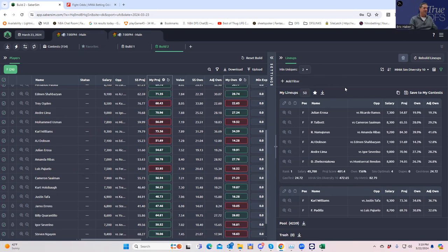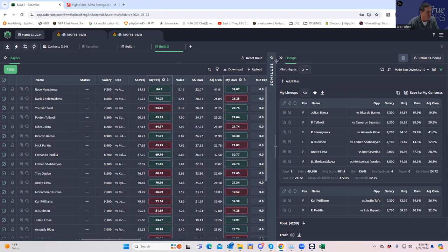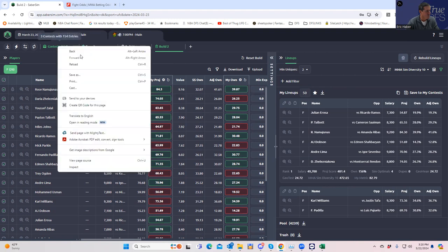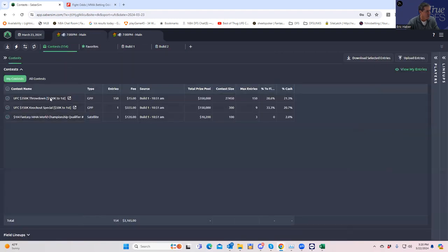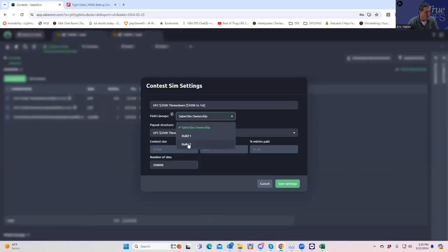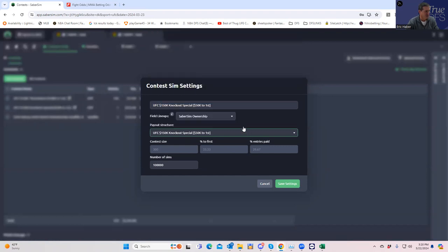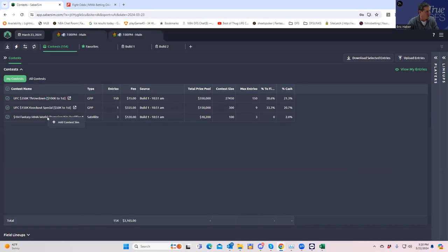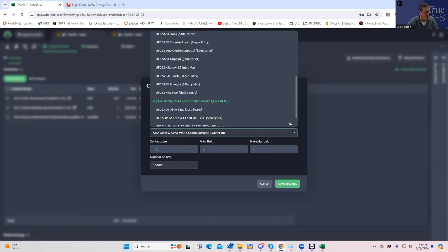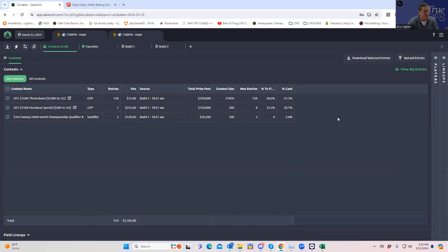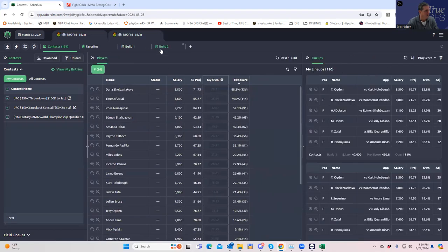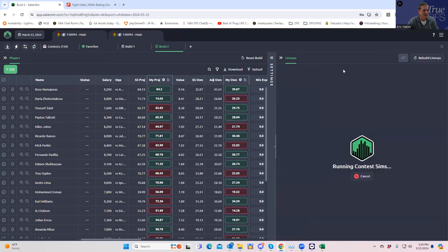From the Sim Diversity 10 we'll put that in the favorites. The next thing I want to do is run a contest sim. We pull up our contests, right-click to add contests, and we're not going to use SaberSim ownerships — we're going to use our actual builds as the field lineups to compare our lineups to. I just feel this is a better representation than trusting the SaberSim ownerships. Now we'll hit 'Run Contest Sims.'